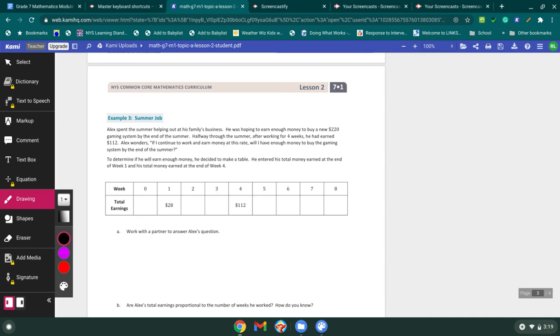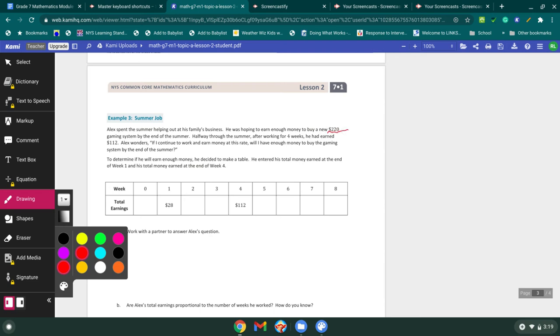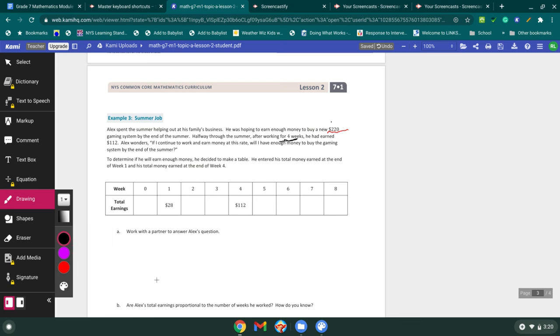Example three, summer job. Alex spent the summer helping out at his family's business. He was hoping to earn enough money to buy a new $220 gaming system by the end of the summer. Ooh, I'm going to go right in now and I'm going to underline that because I'm assuming that's going to end up meaning something to us at the end. Halfway through the summer after working for four weeks, we have a time now. We know how much we need to spend. We know how much time we have. He had earned $112. Alex wonders if I continue to work and earn money at this rate, will I have enough money to buy the gaming system by the end of the summer?